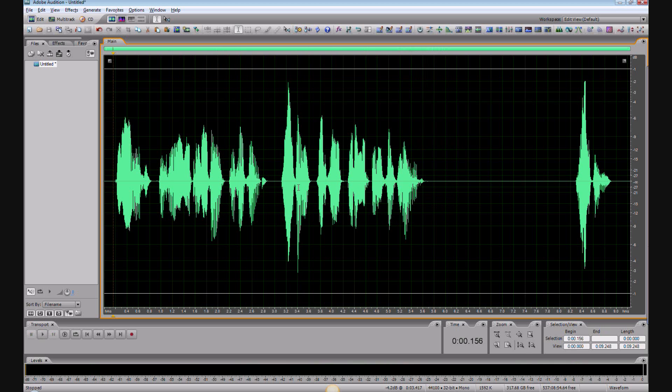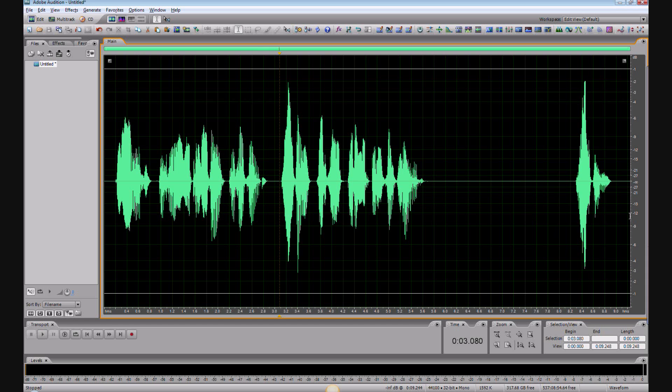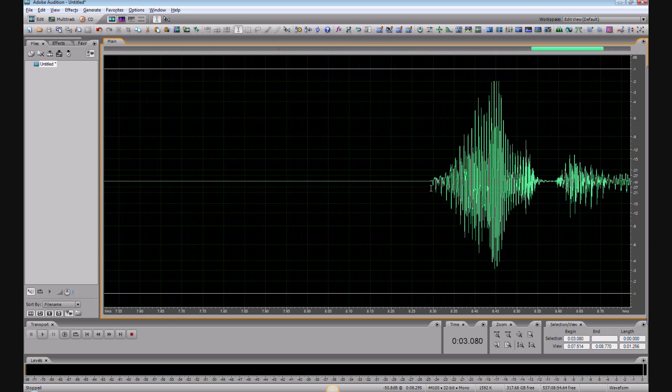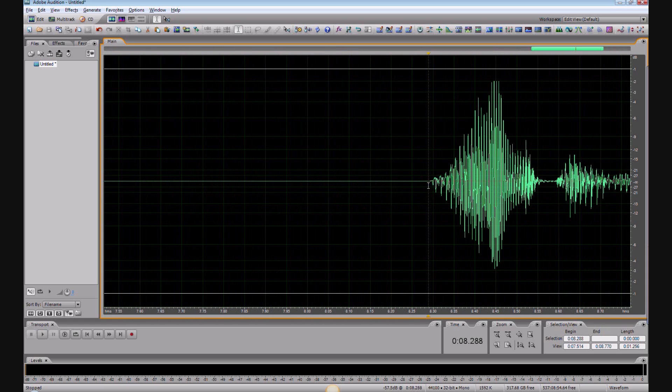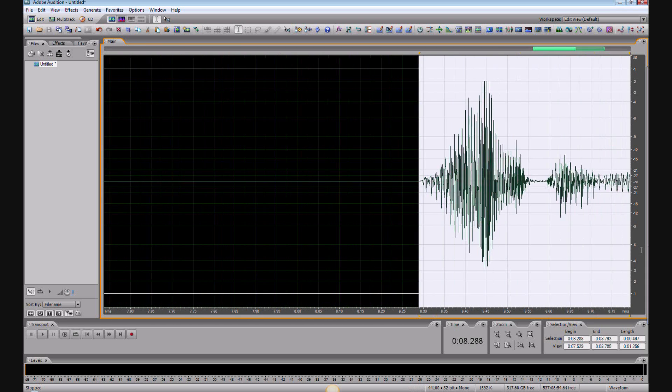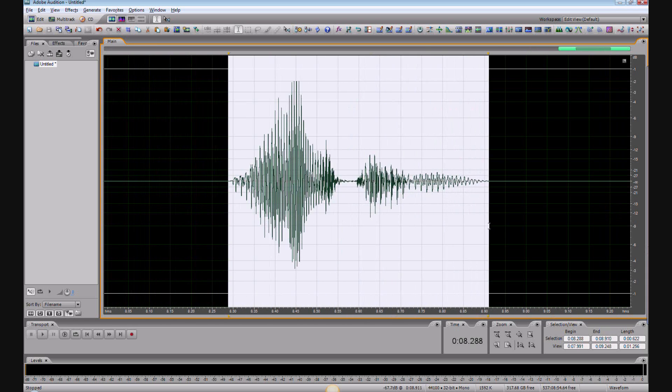Now let's say I don't like the way I said 'wisdom.' So what I'm going to do is record a new 'wisdom' like I've done here, and then highlight it with the heads and tails as close as possible.